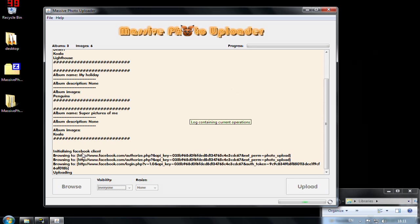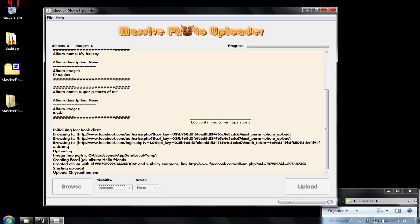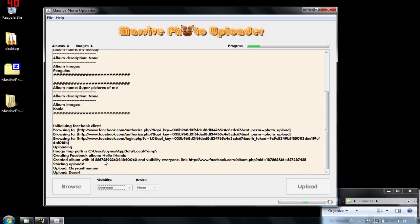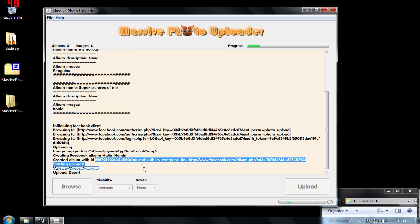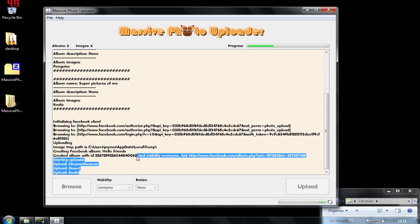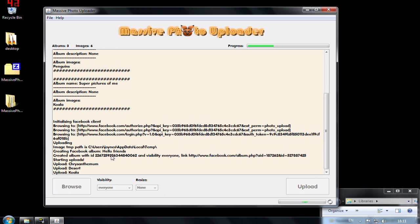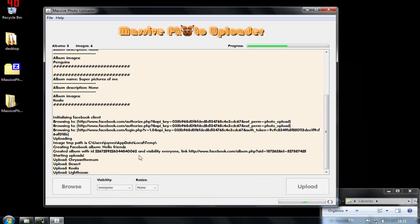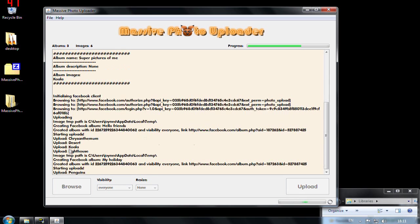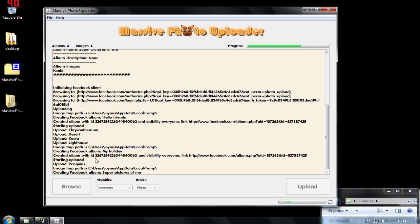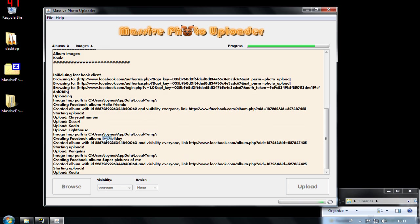So now it starts here to do the actual work of upload and I can't press any other button here as you see. So it's uploading, it just created an album with this ID, this is not interesting for you but visibility is set to everyone and it says that it has uploaded these four images into this album hello friends and now actually it's creating my holiday album here.